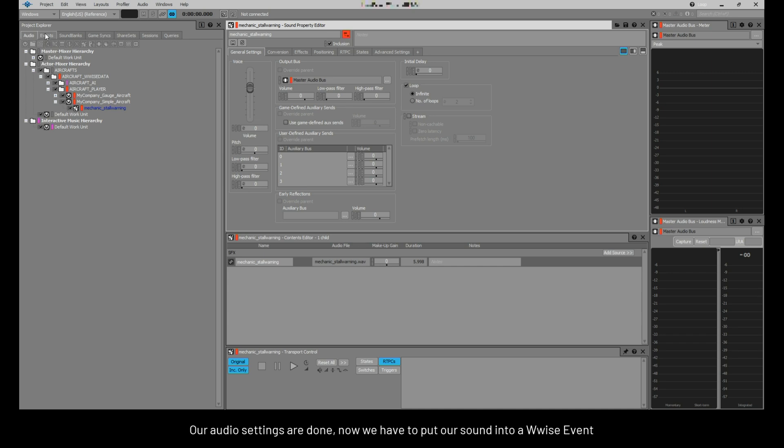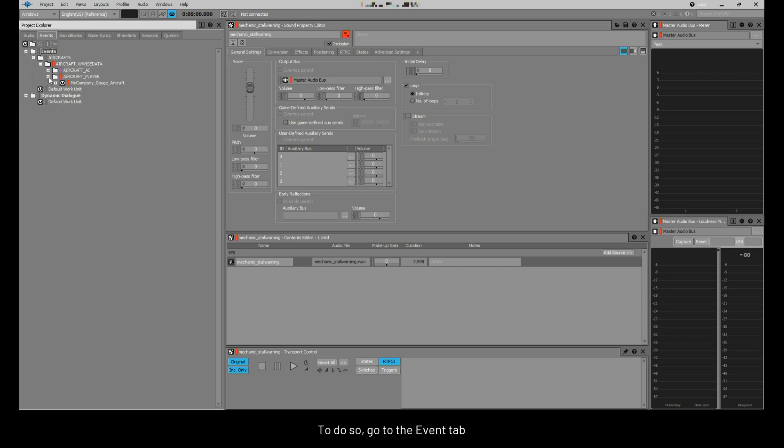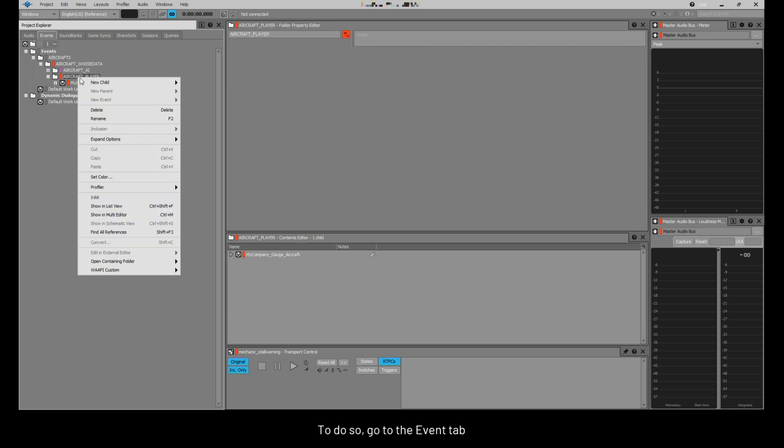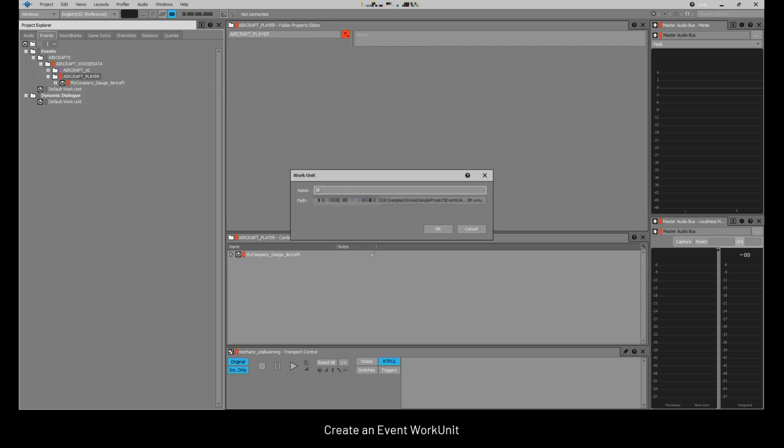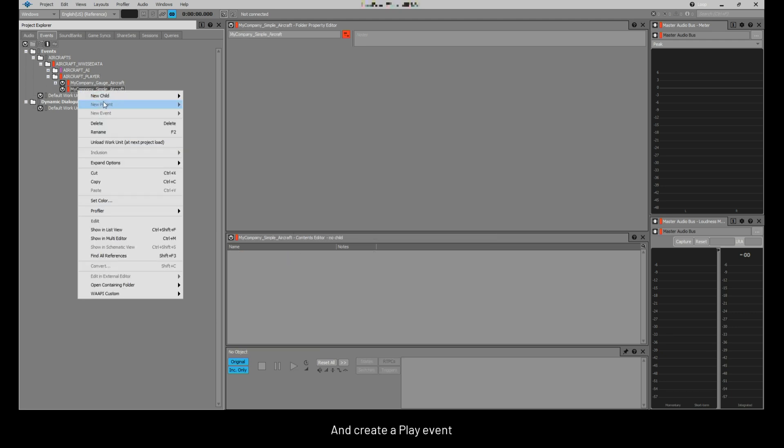Our audio settings are done. Now we have to put our sound into a WISE event. To do so, go to the events tab, create an event work unit, and create a play event.